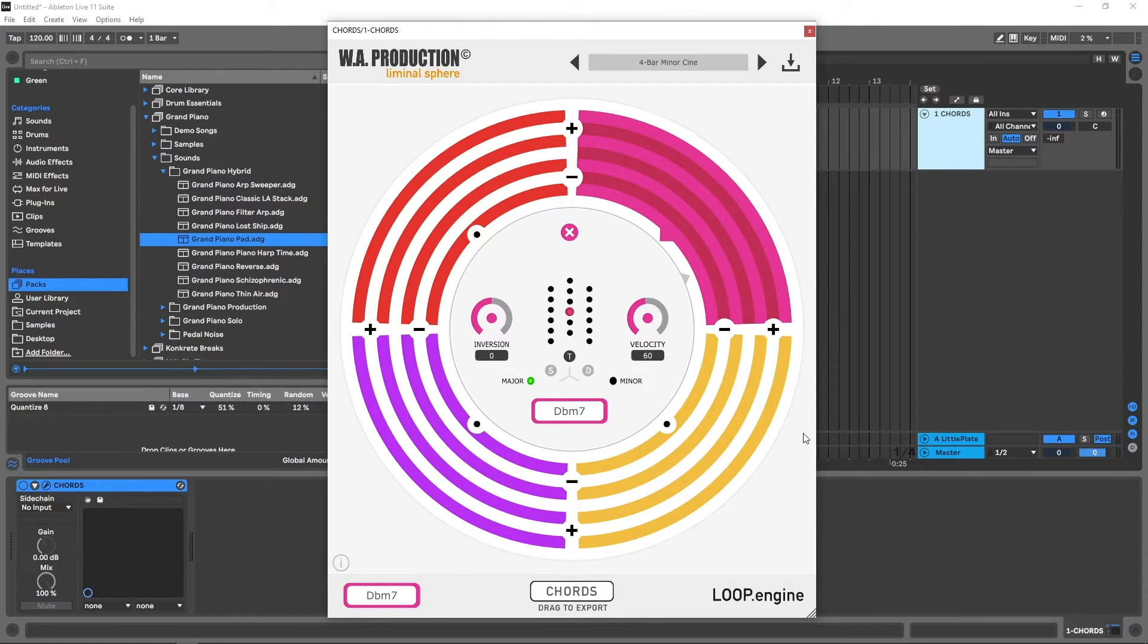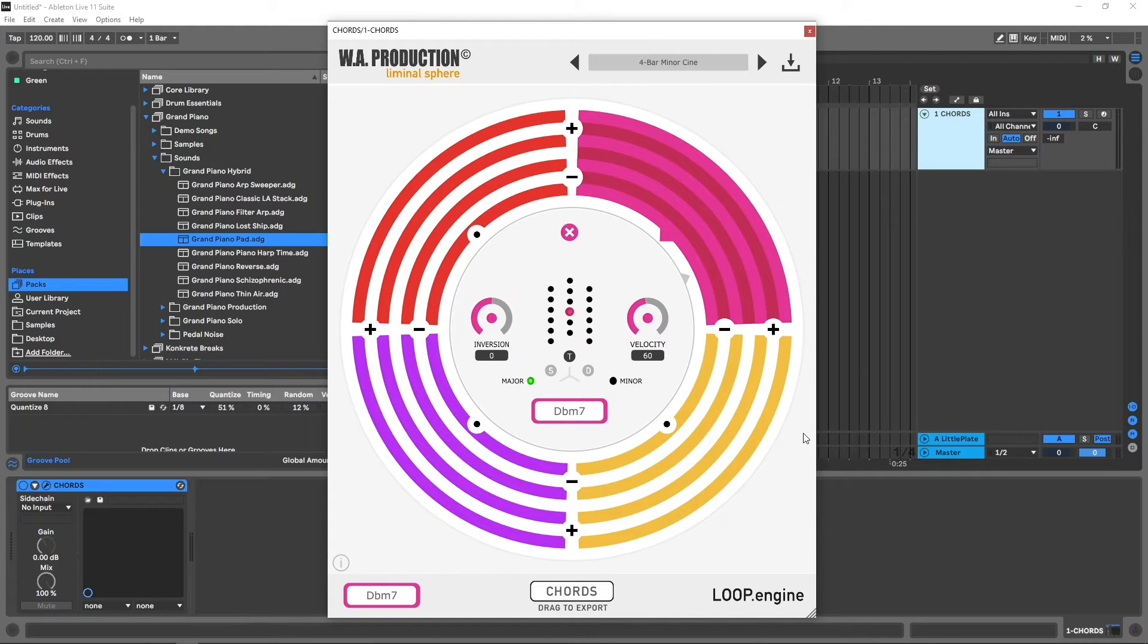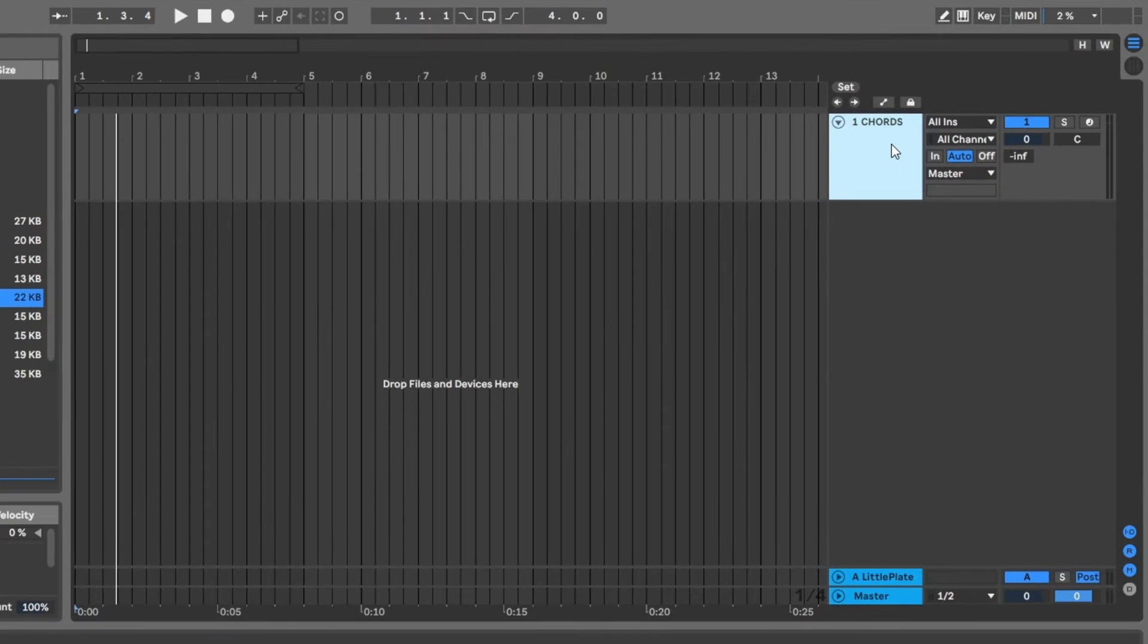I'm going to show you the routing inside of Ableton Live 11. If you have a different DAW, the setup is going to be a little bit different, but if you watch this hopefully you have the right idea of what to look for inside the manual or search for other videos on YouTube on how to do this sort of routing—having a MIDI generator trigger an instrument inside of your DAW.